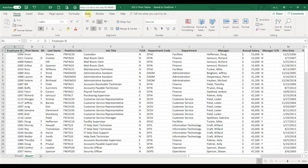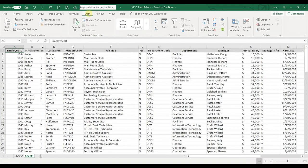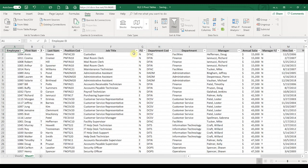If you go ahead up here to the data ribbon and then click on filter, this is going to add the little dropdown to each of the cells in your header, and this is going to allow you to sort and filter your spreadsheet.